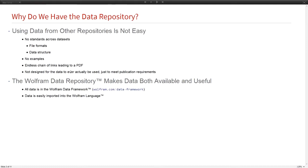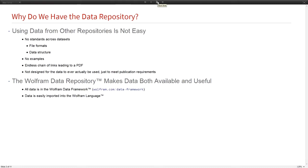But the Wolfram data repository solves these problems because we have the power of the Wolfram language and the Wolfram Cloud behind us. All the data is in a consistent framework, the Wolfram data framework, and it's easy to access and use immediately from any Wolfram language environment.